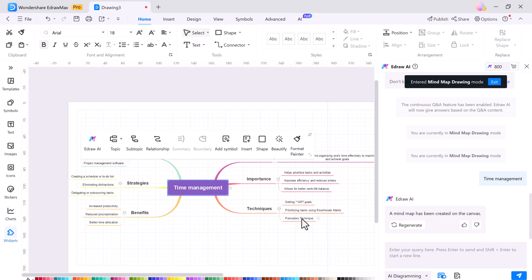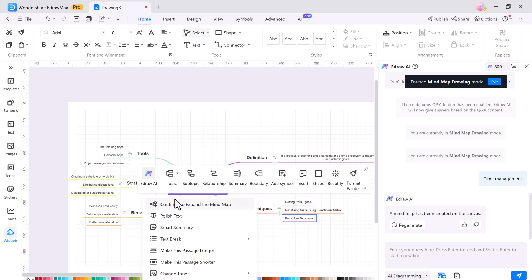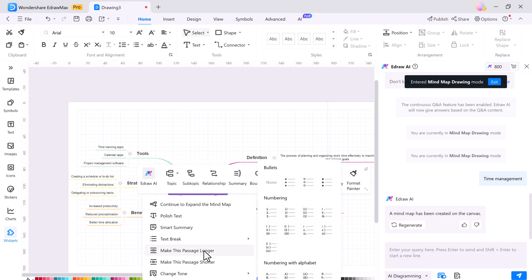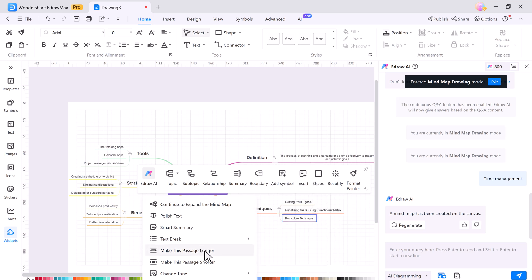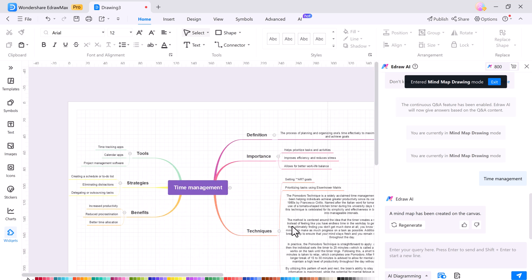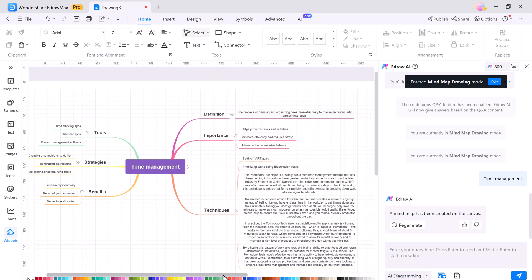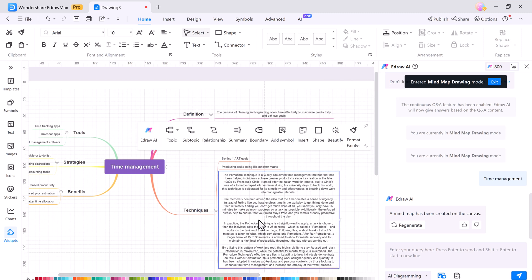By clicking on eDraw AI, you can expand your mind map further, adjust the length, change the tone, or even translate your text. eDraw Max makes it super easy to create, customize, and enhance your mind maps with just a few clicks.